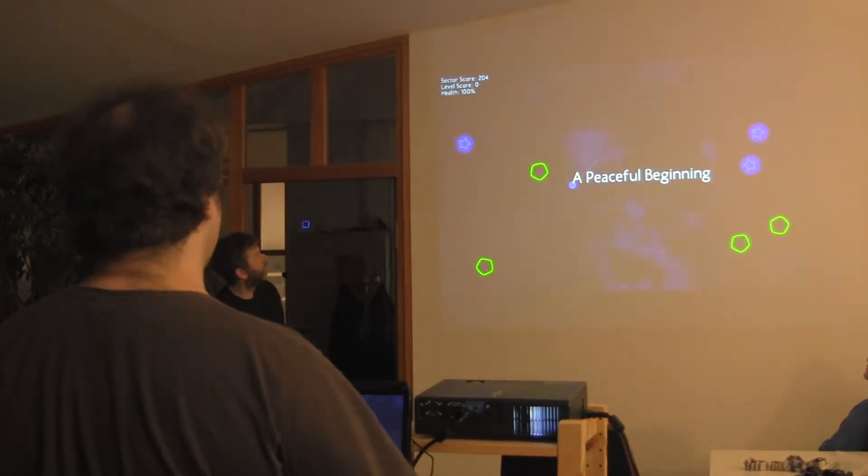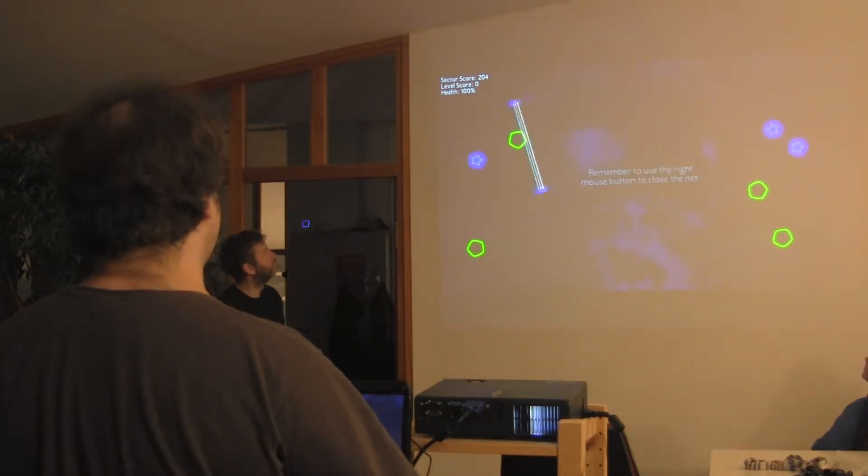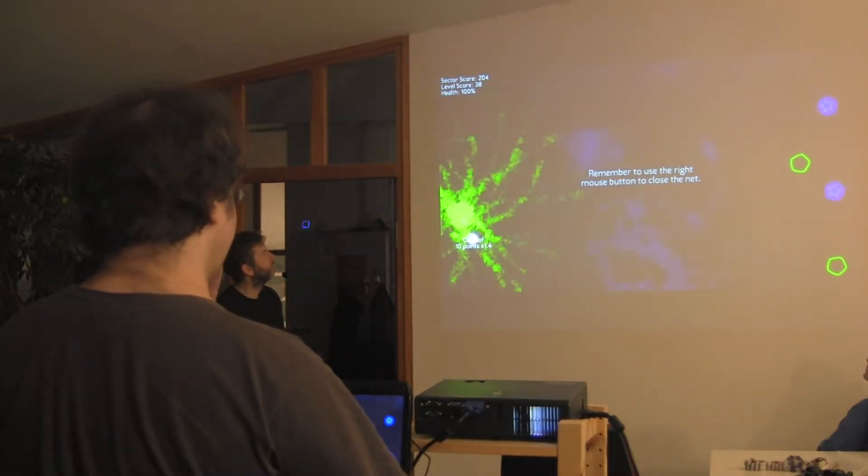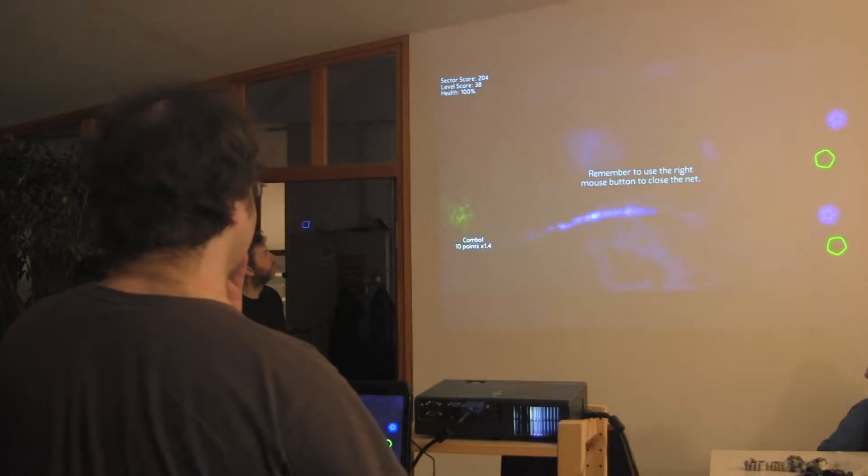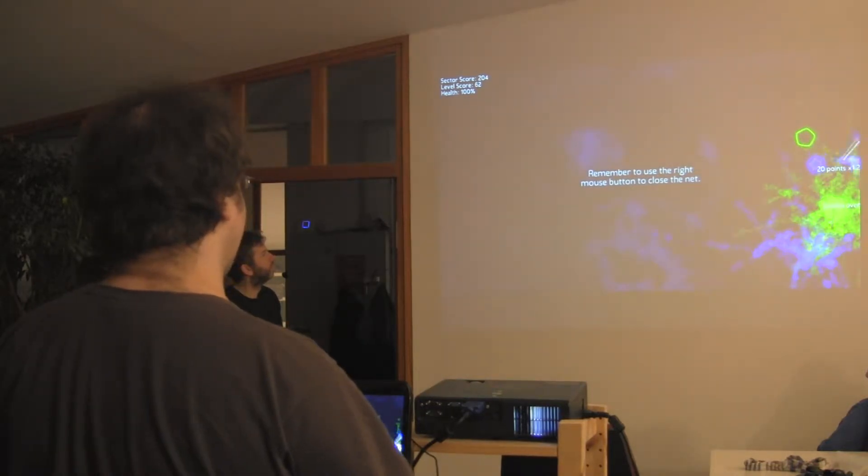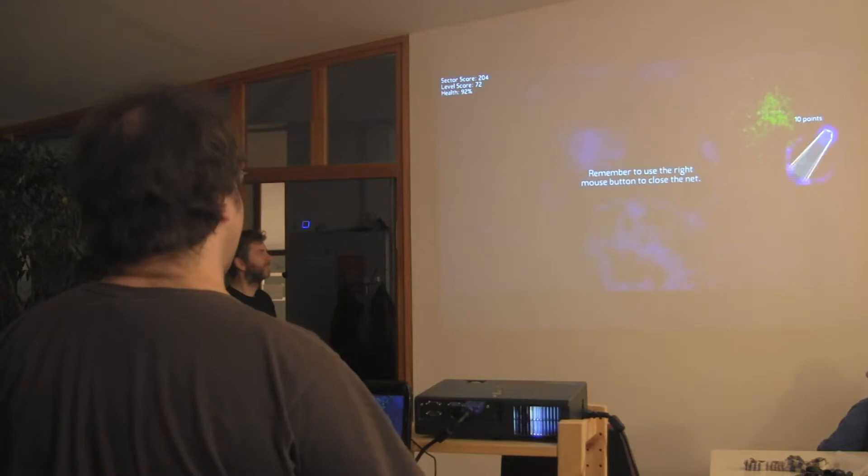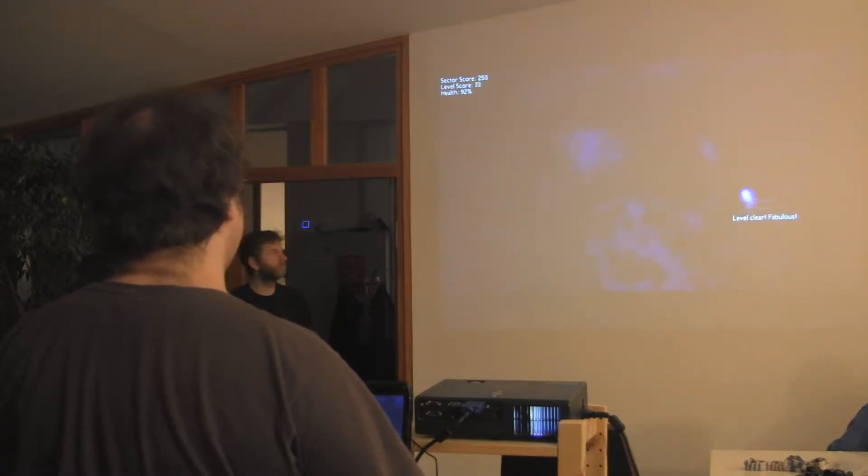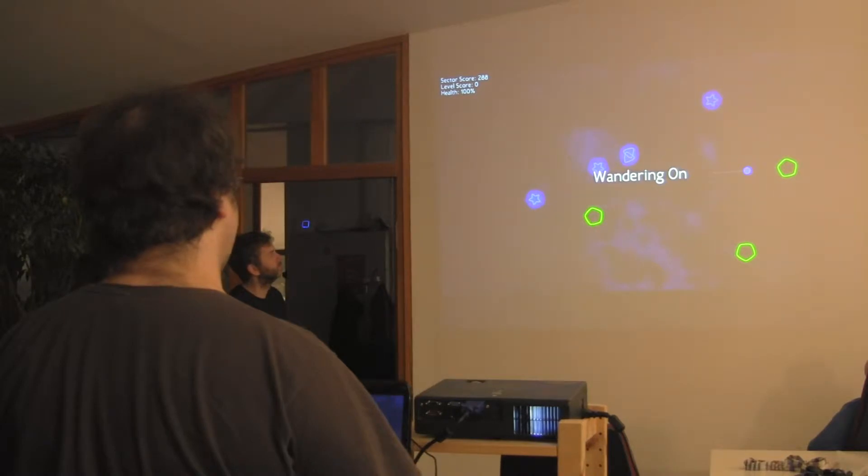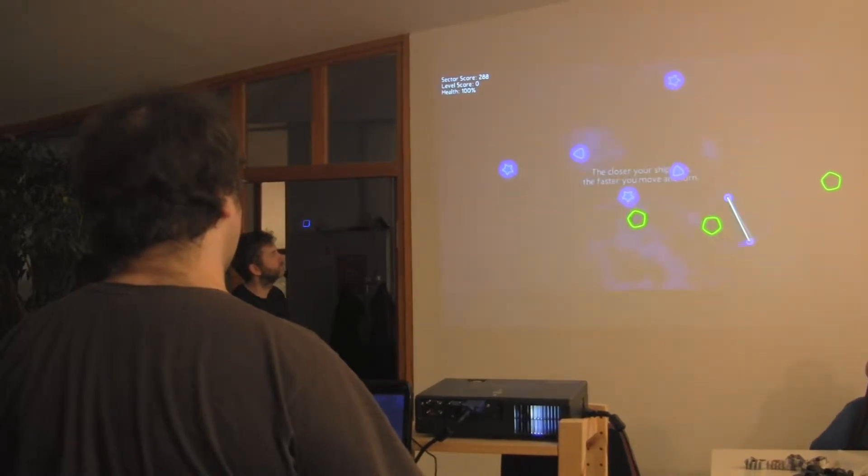And I have lots of different enemies there. In the second level, they move, actually. What you're not allowed to do is the blue ships are not allowed to collide with anything.